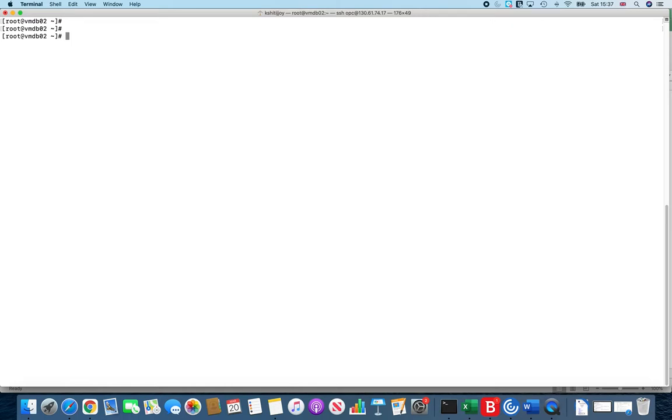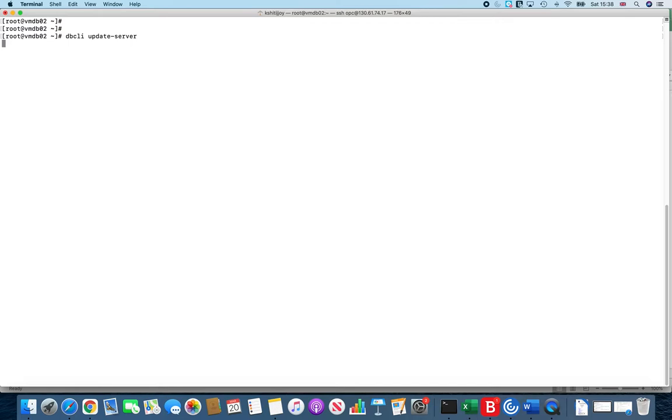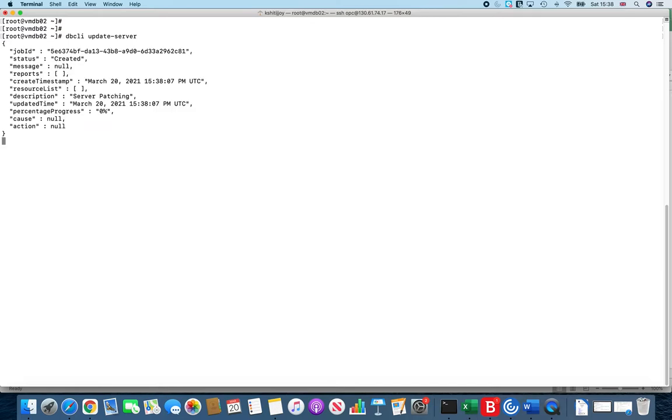Let's go back. There is a very simple command that you can run to actually update your Grid Infrastructure, and that command is dbcli update-server. It can't get as simple as that. It's just one simple command and it will be doing a lot of hard work in the background. It will be performing or patching your Grid Infrastructure.